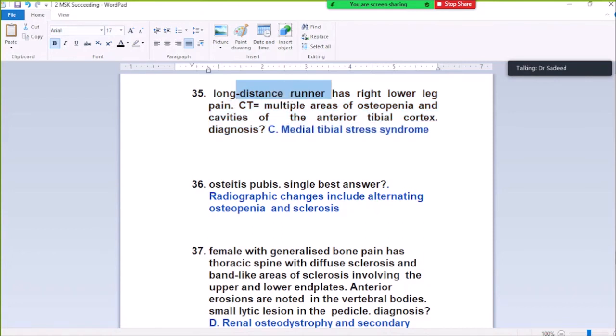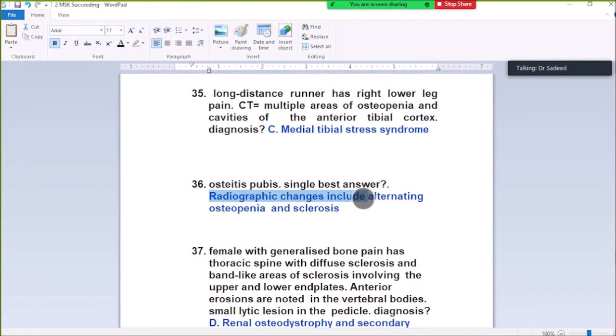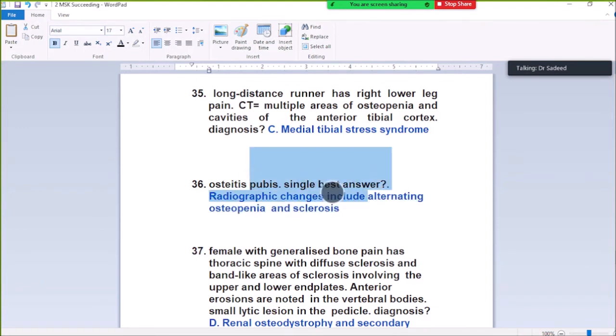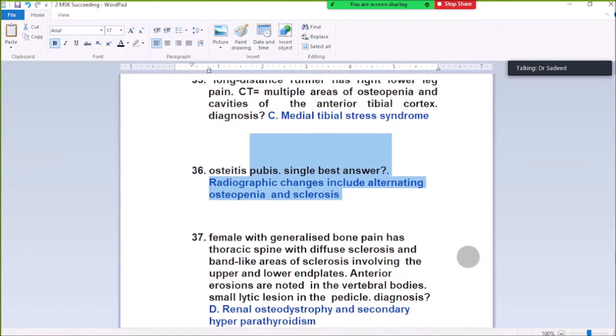Question Number 36: Osteitis pubis — single best answer. Radiographic changes include alternating osteopenia and sclerosis. In osteitis pubis, radiographic changes include alternating osteopenia and osteosclerosis.